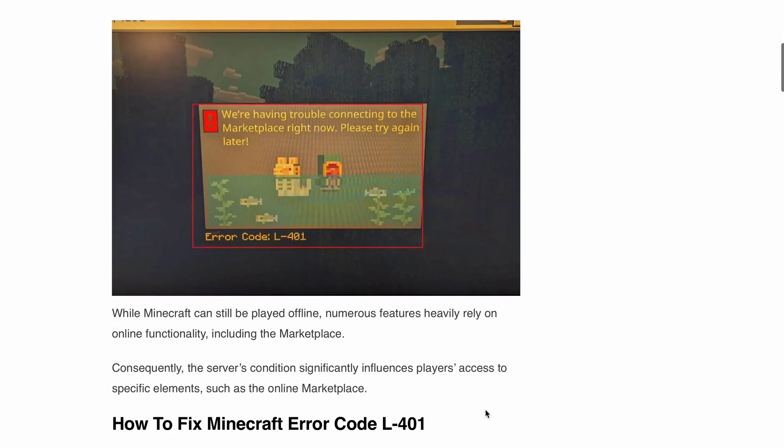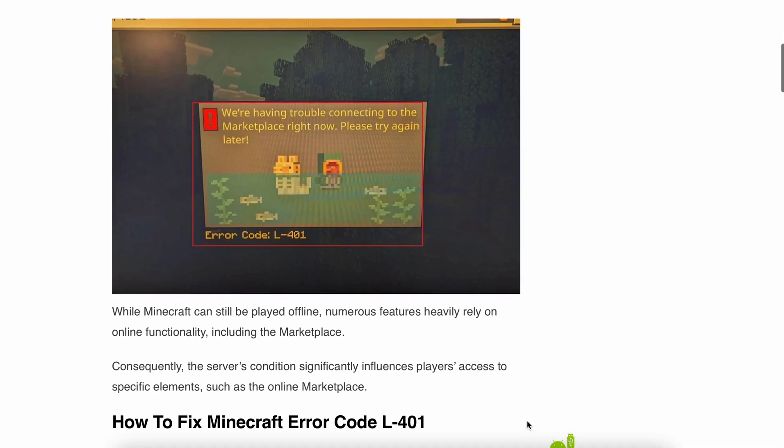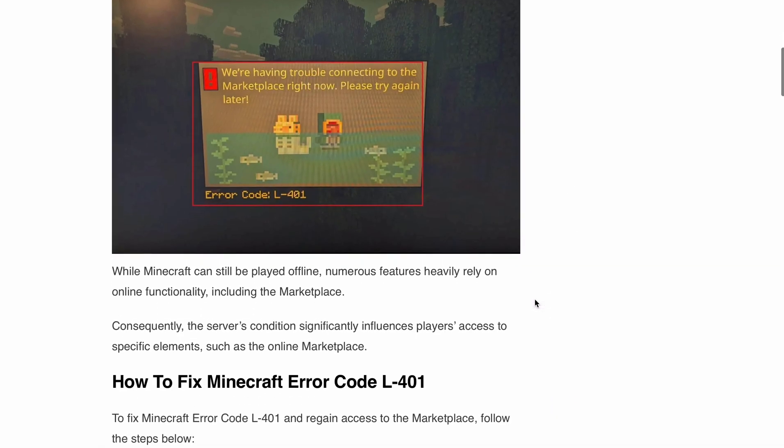What exactly causes Minecraft Error Code L-401? Well, this error code typically arises when there is a problem with the Minecraft marketplace. You see, Minecraft relies on online functionality and the marketplace is no exception.